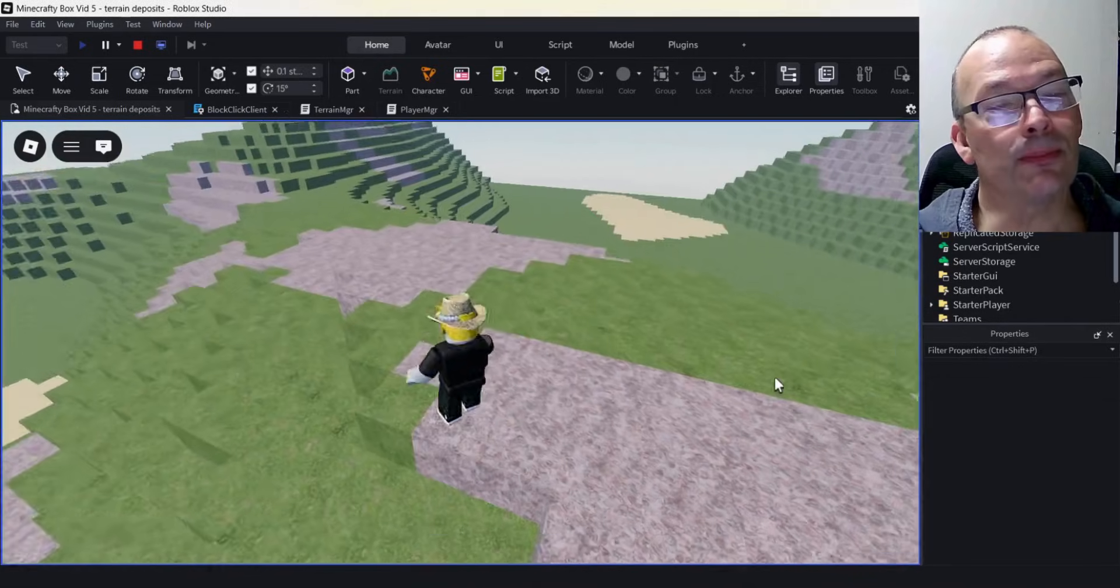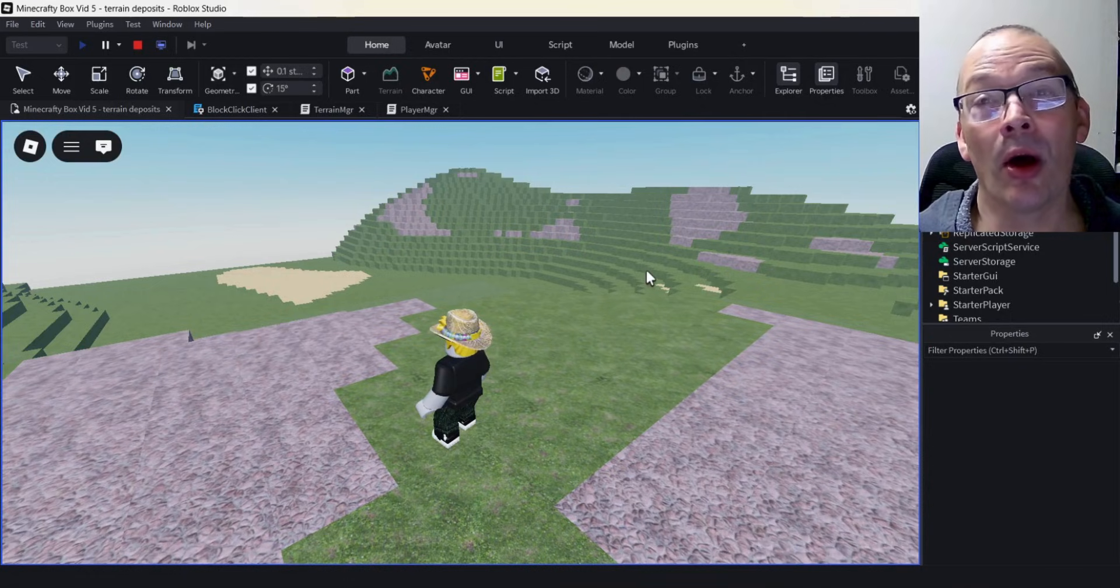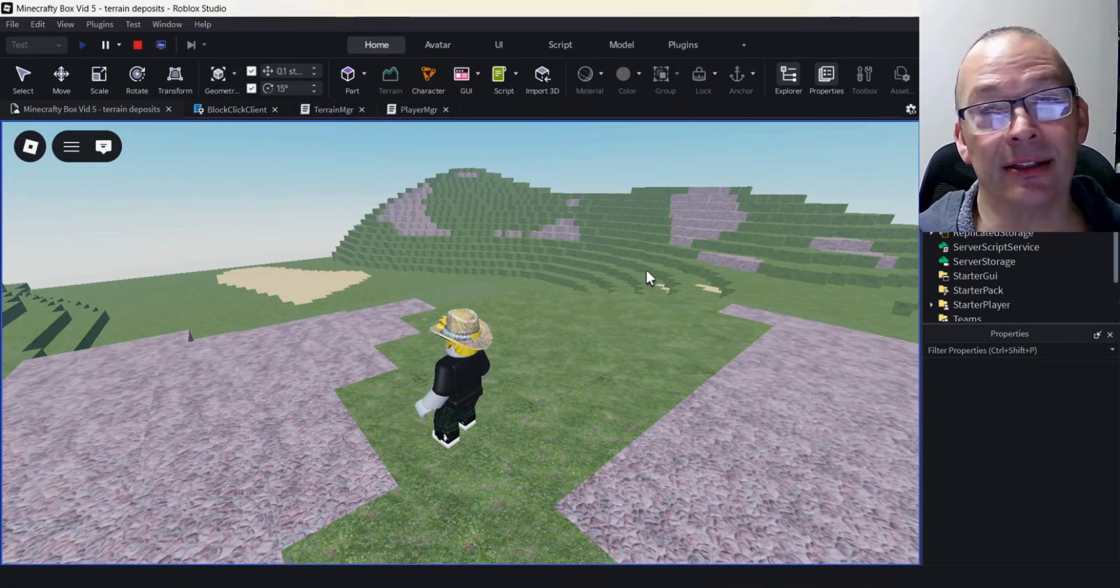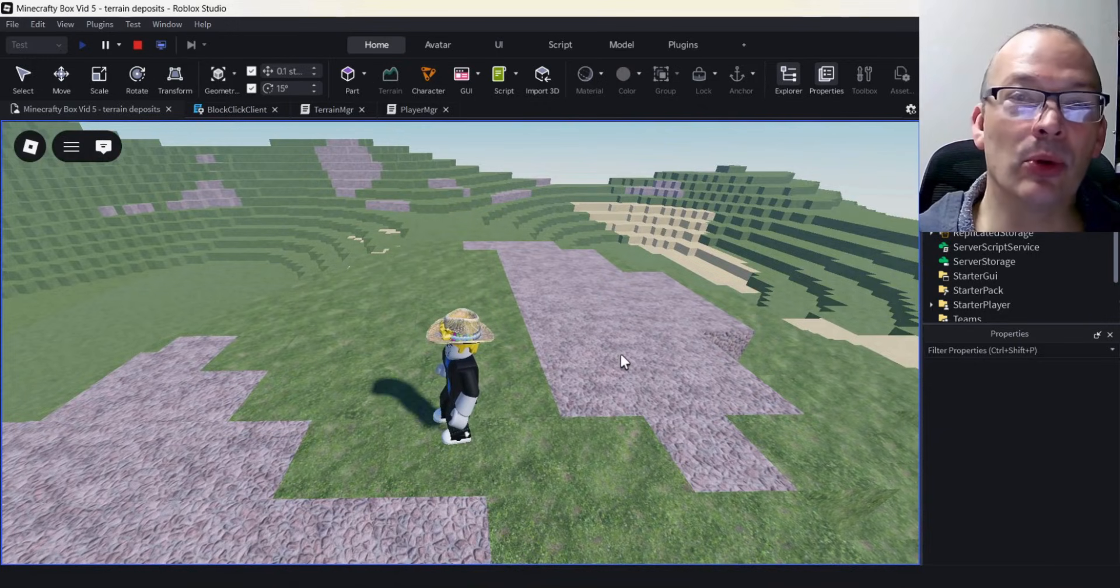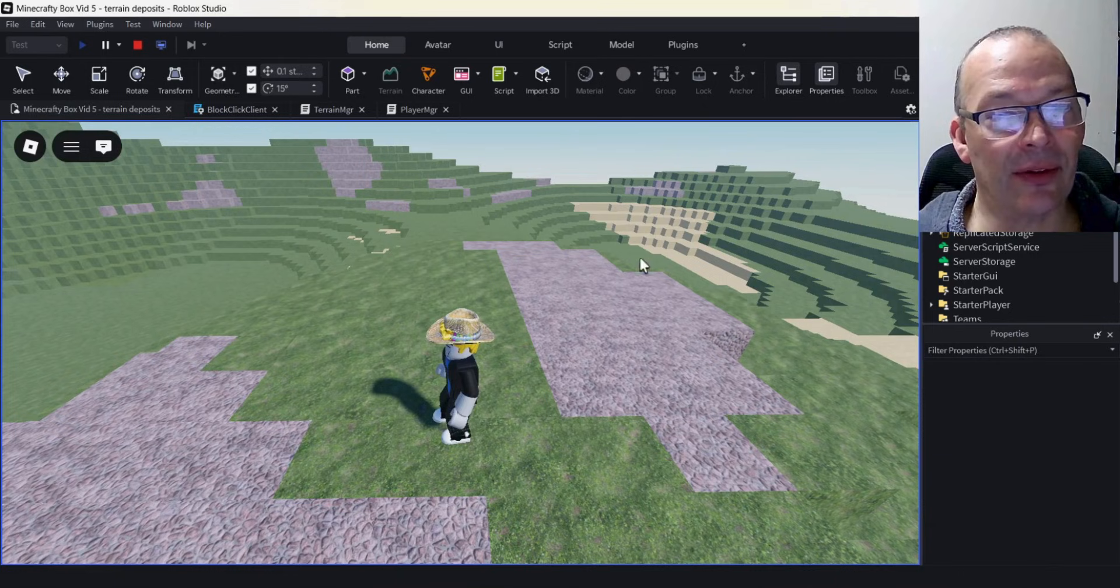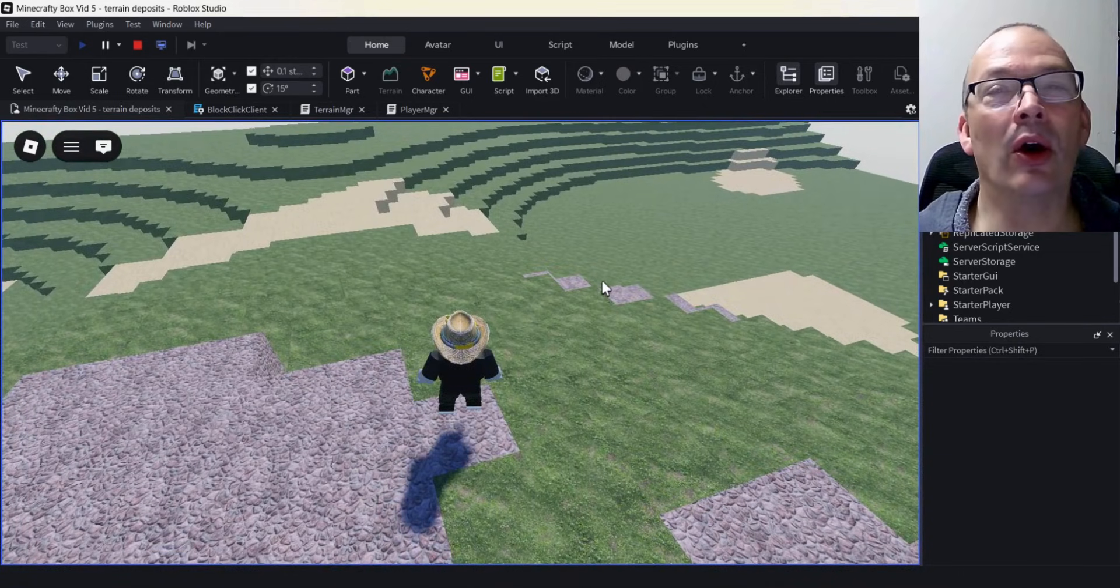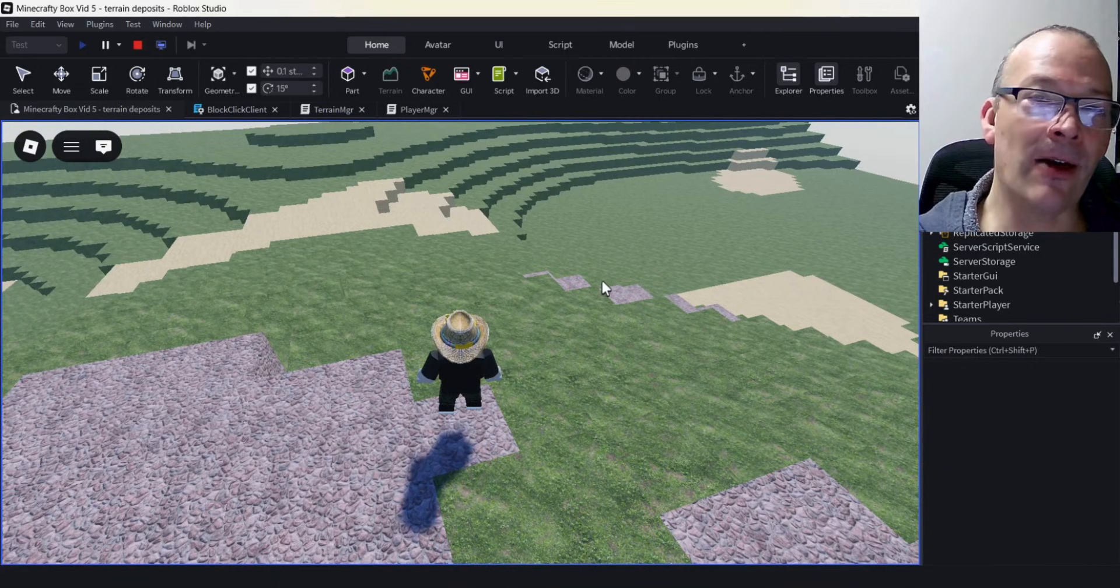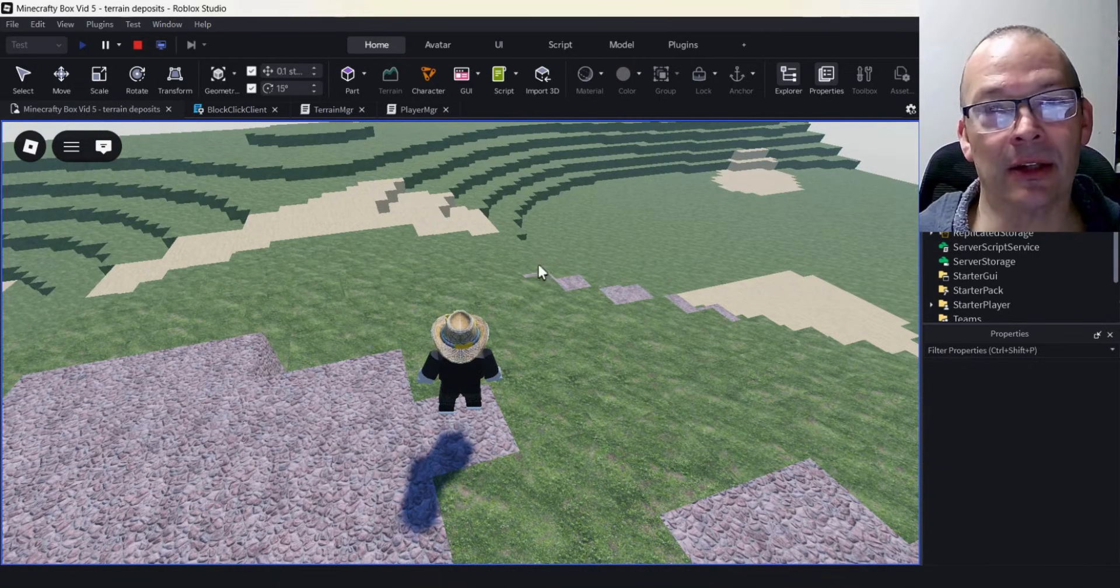In this video, we're going to use Perlin noise to procedurally generate our world, but we're also going to add deposits. We're going to use random deposits, but we will be able to affect the frequency and the size of the deposit. We also want to affect the level and the elevation at which the deposit can form.